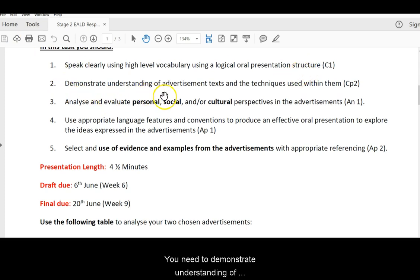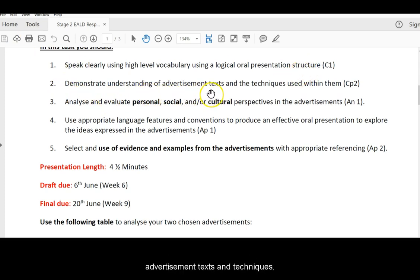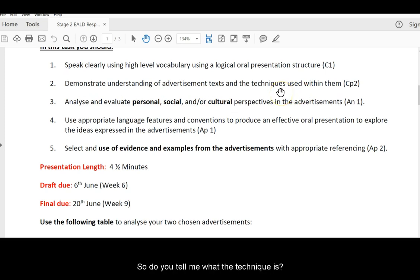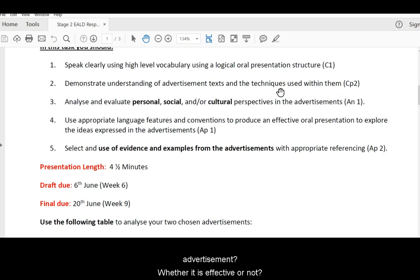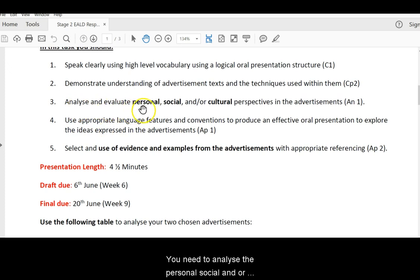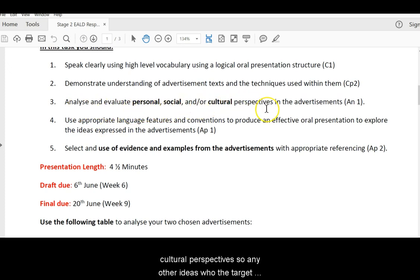You need to demonstrate understanding of advertisement texts and techniques. So do you tell me what the technique is, why it is used, how it is used in the advertisement, and whether it is effective or not. You need to analyse the personal, social, and or cultural perspectives. So any other ideas, who the target audience might be, and what their beliefs might be.